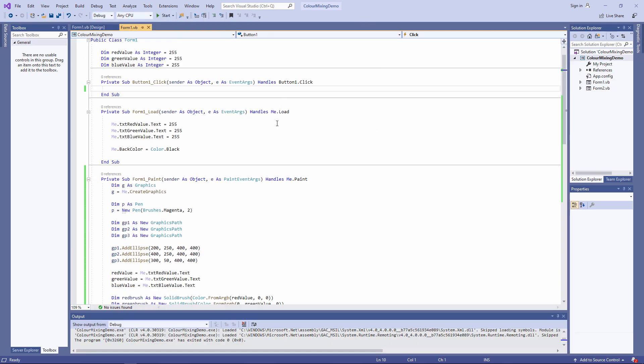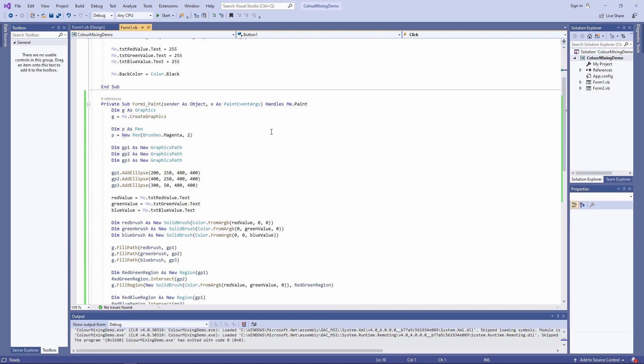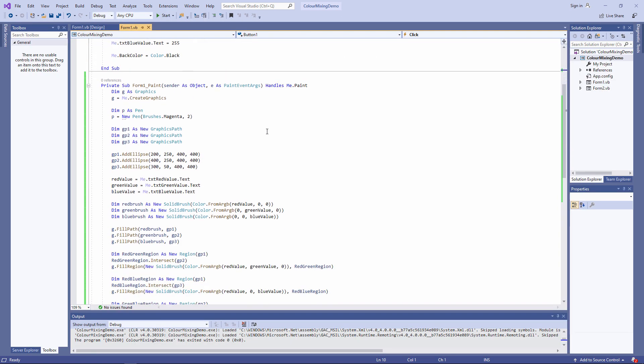I want you to notice that I'm creating a graphics object each time the form is repainted. This is not particularly efficient. Every time a new graphics object is created, it's taking up some more memory. The .NET garbage collector will eventually get around to cleaning up the objects that aren't being used. But there is actually a better way to achieve this.